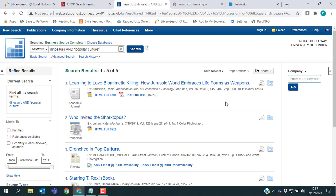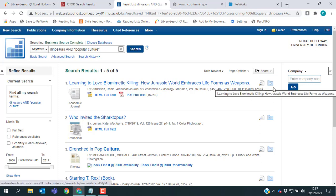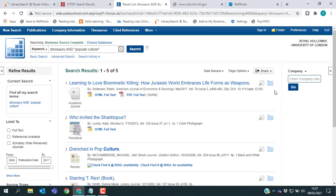Many of our databases will need you to save the references to a folder temporarily before you add them to RefWorks. And Business Source Complete is a good example of this. So over on the right hand side of each reference, you'll see a blue folder icon.